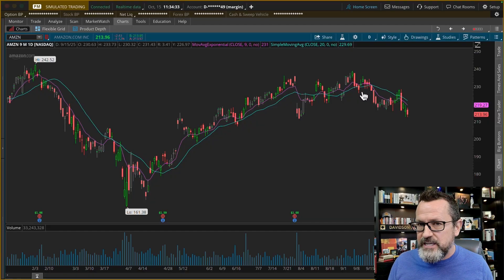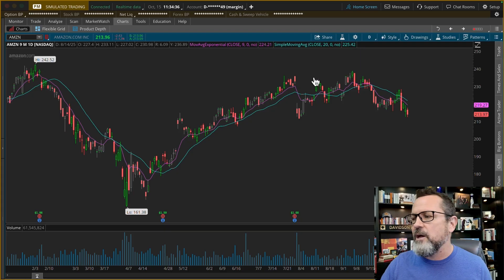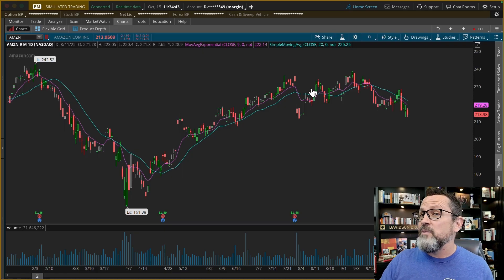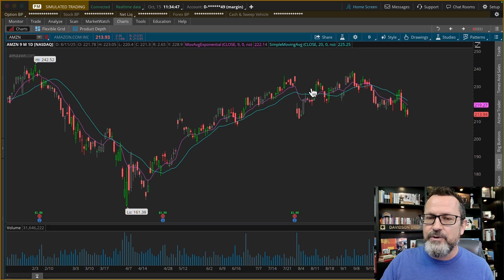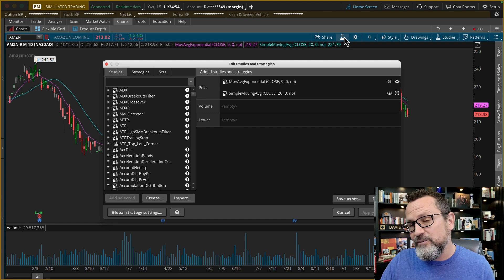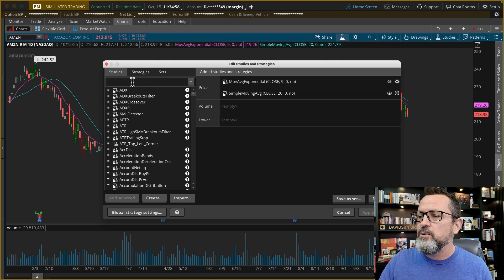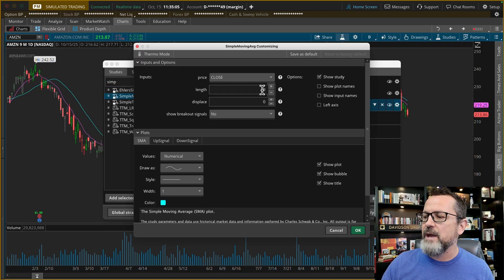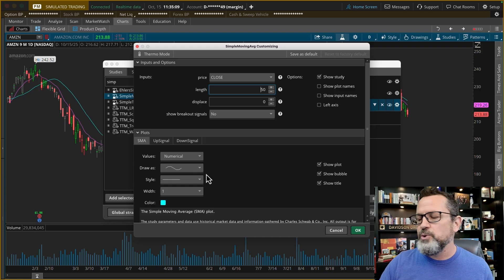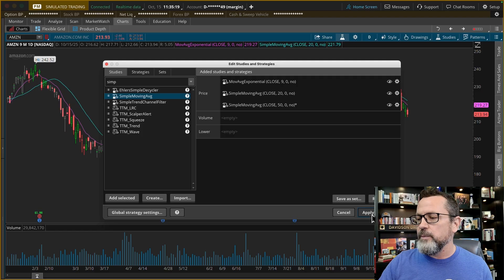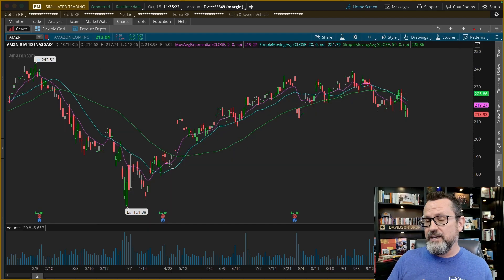Now I'm going to add a 50 period simple moving average. Why 50? If there are 21 days in a month, that means there are an average of 63 days in a quarter. Those early technical analysts just rounded the number down to 50 to make the math easier, and that's just what everybody has used ever since. I'm going to type in 'simple' again, click on that simple moving average, edit it, and change it to 50. My habit for the 50 period moving average is green. I click OK and apply that to my chart. Now I have a quarterly moving average on the chart.